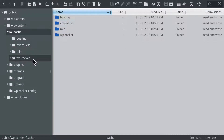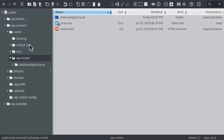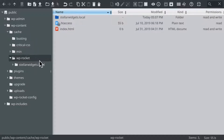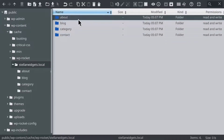Then navigate to the wp-rocket folder, which is inside the cache folder within your wp-content directory. Within the wp-rocket folder, you should see a subfolder named after your domain. Inside that folder, you'll find any cache files that have been created.